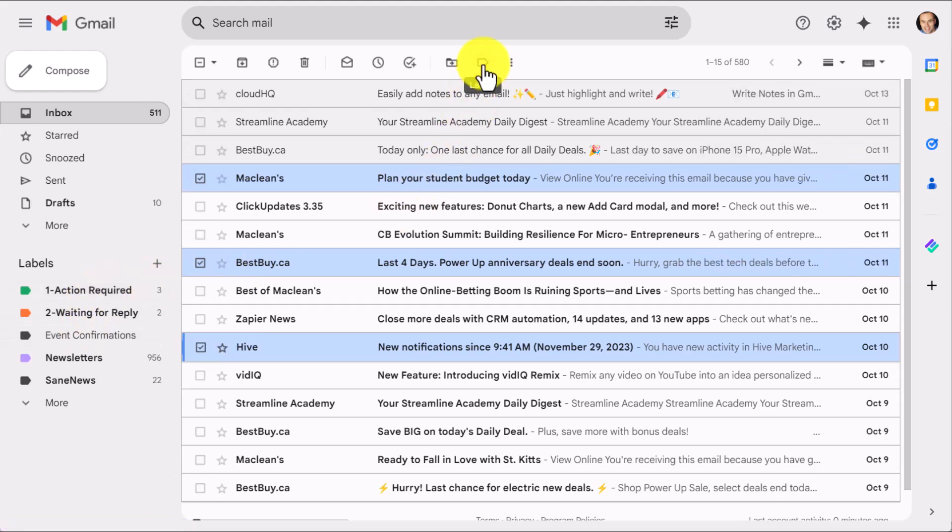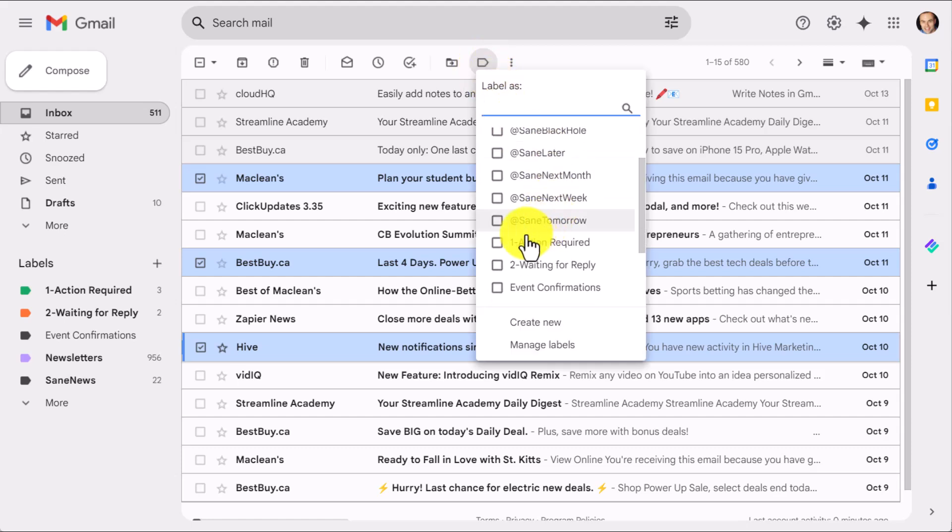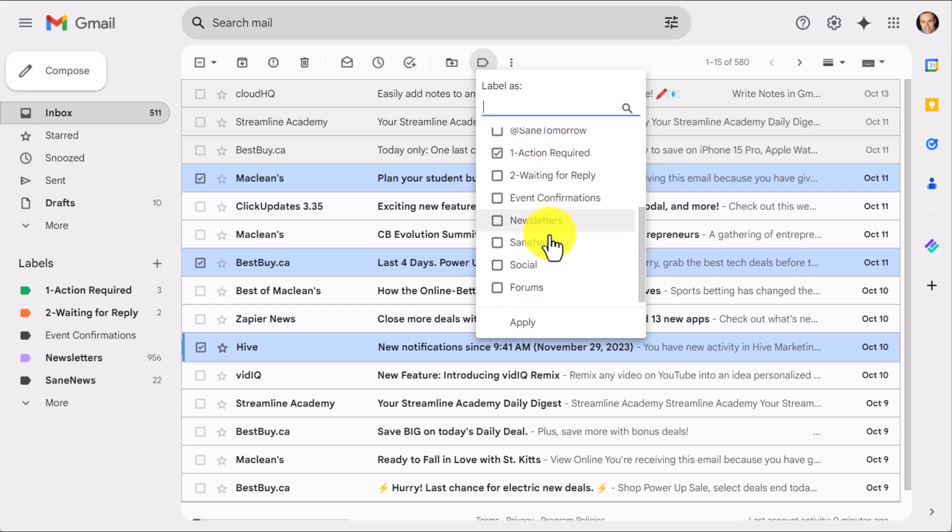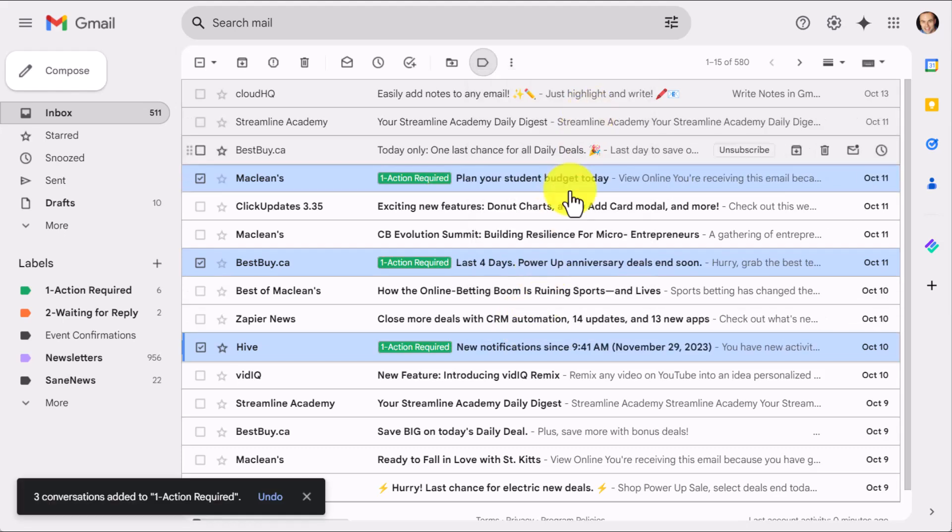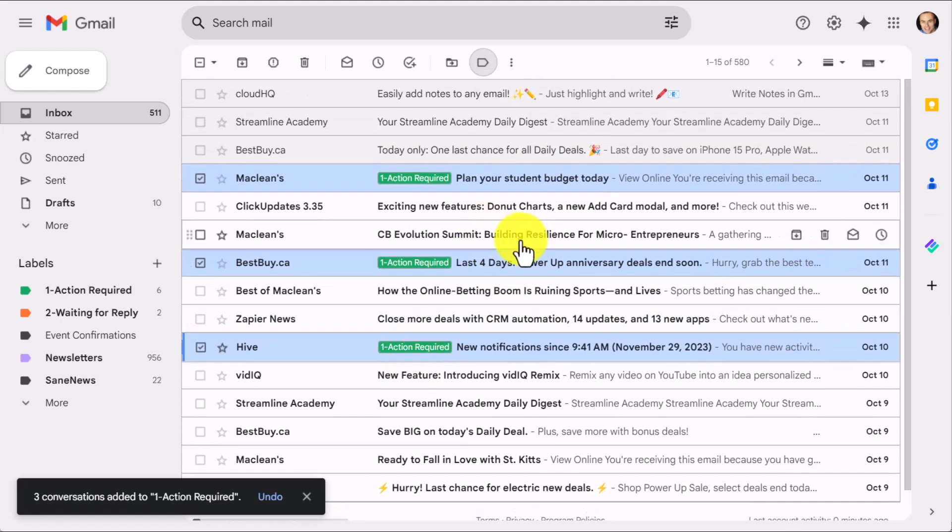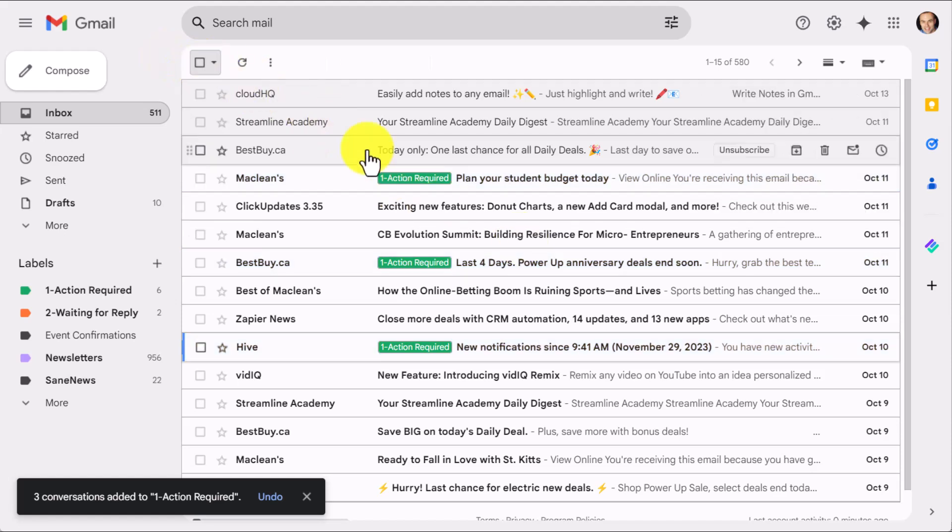To the right is actually the labels icon. And by selecting this, I can say that yes, I want to apply the Action Required label. You can actually apply multiple labels at once if you like. And I'm going to select Apply. Now those emails stand out. Even if I deselect them here from the top, those emails really stand out.